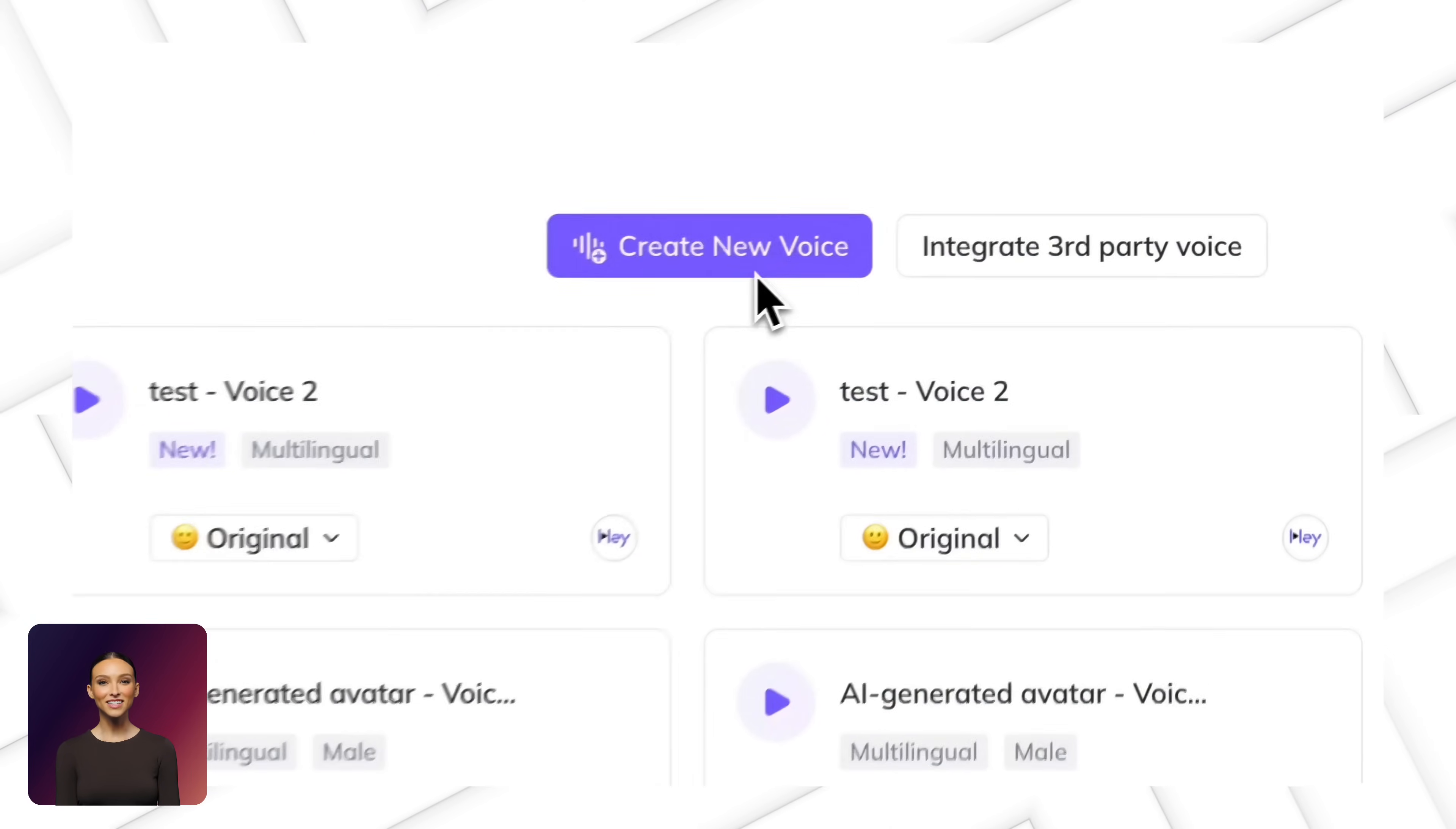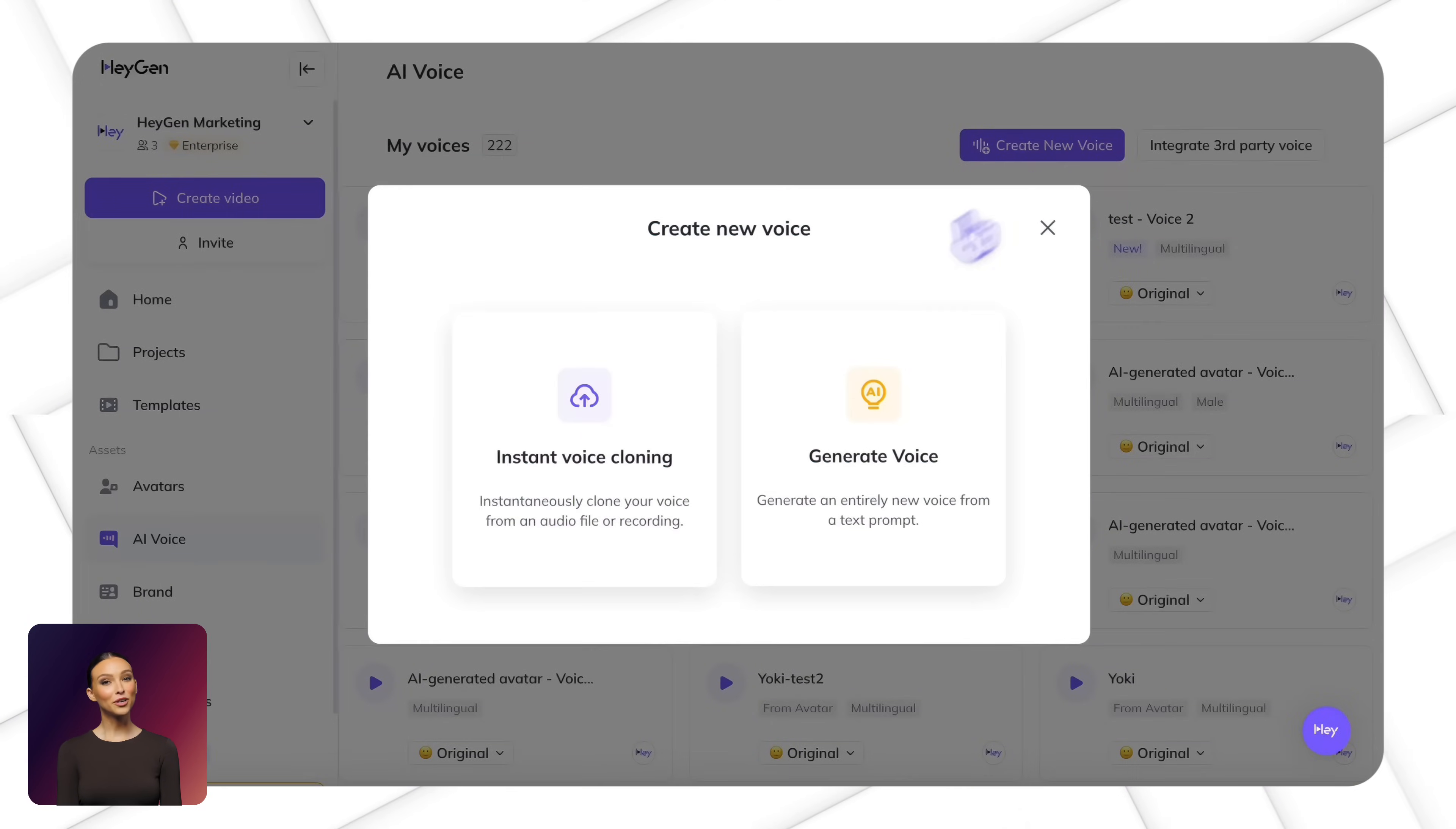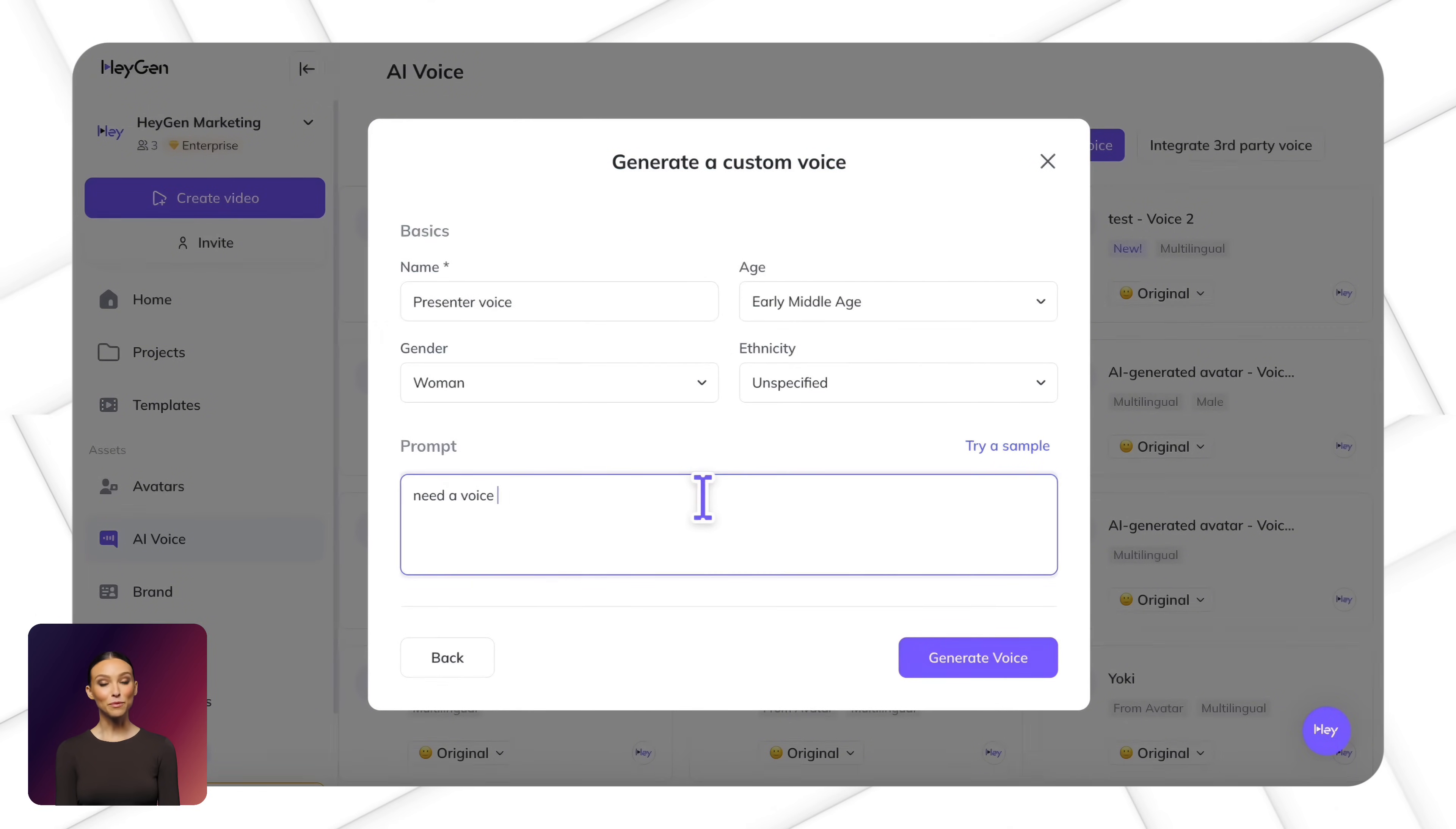Want something unique? You can create a new voice in two ways. You can upload an audio sample to clone a voice or use text prompts to design a custom voice with specific characteristics.